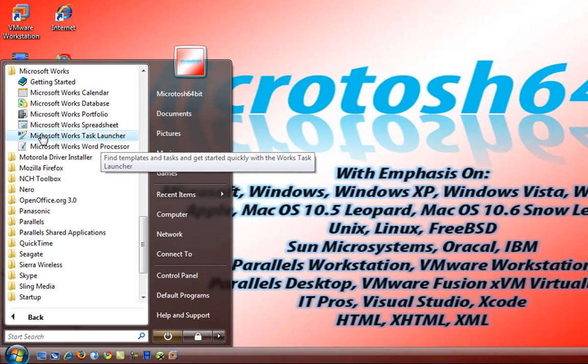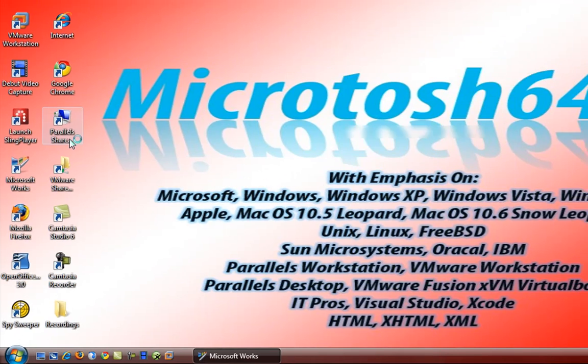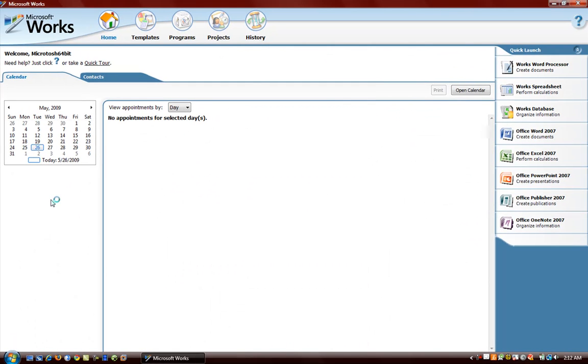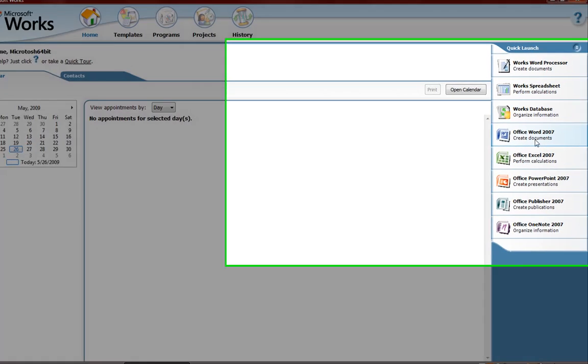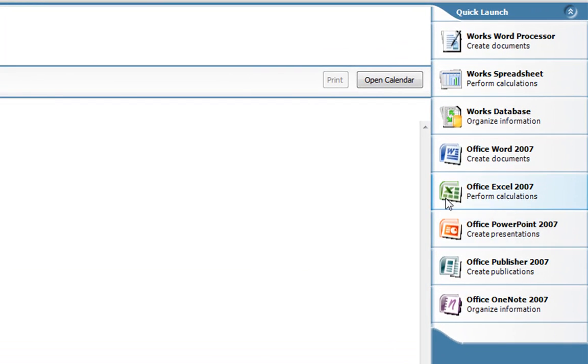We're going to open up Microsoft Works Task Launcher and this is basically the Microsoft Works console in which you have access to all of the Microsoft Works programs. As well as if you have Microsoft Office installed you're going to see some of the Microsoft Office programs listed on the right side here. We have Word, Excel, PowerPoint, Publisher and OneNote.